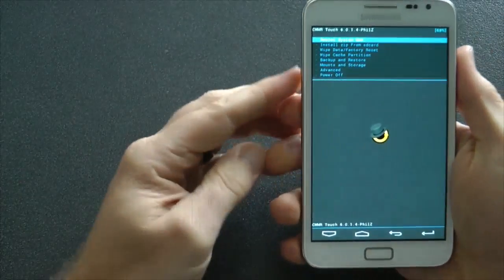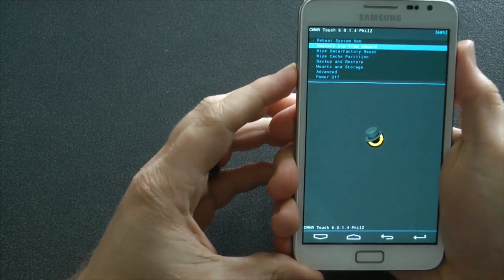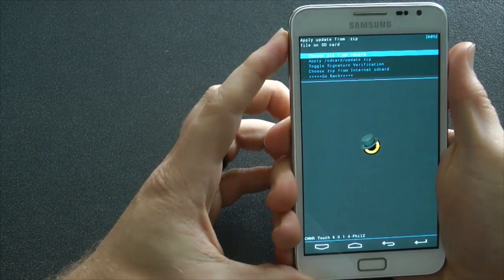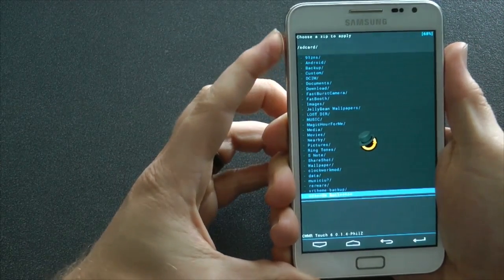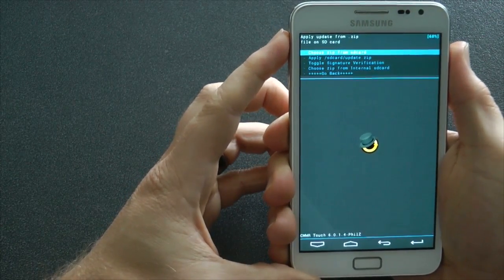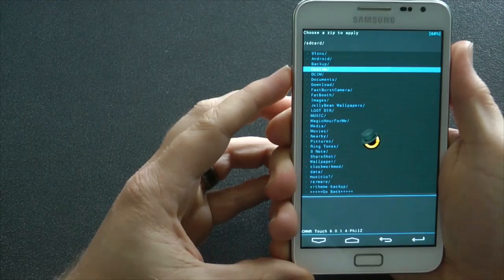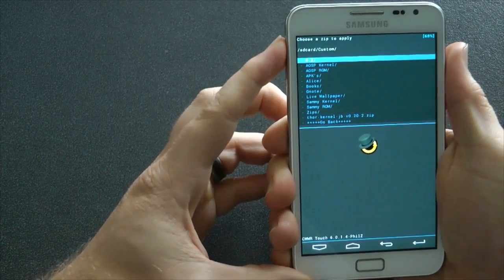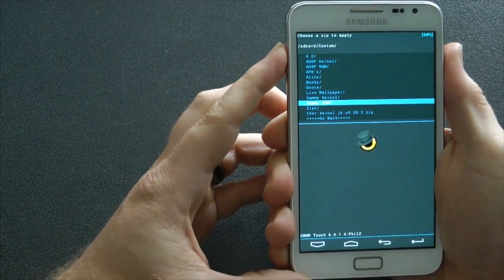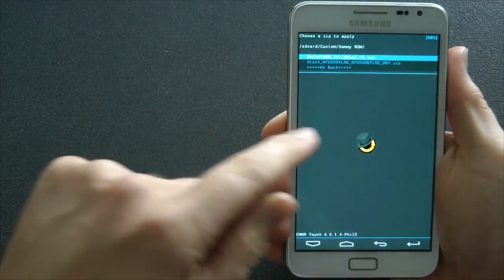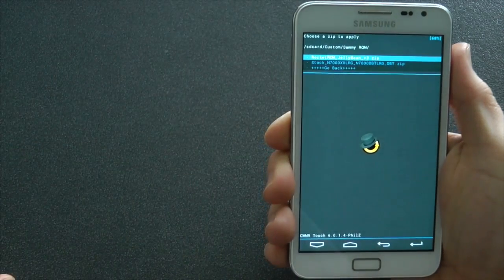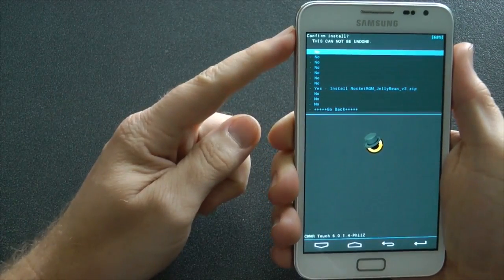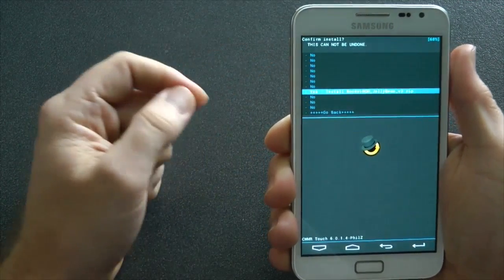Okay, so there we go. Now you go to install Zip from SD card. Go into the place we've stored it. So back into Custom. And then into my place where the ROM is, Semi ROM. And then Rocket ROM version 3, which is the one I'm flashing now. And then that's it.